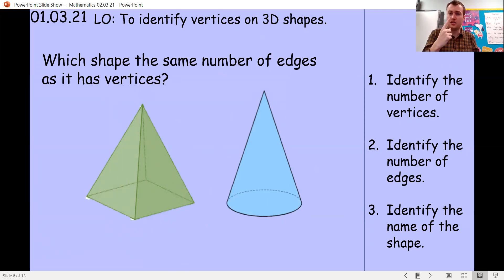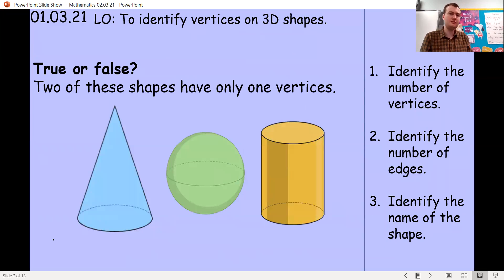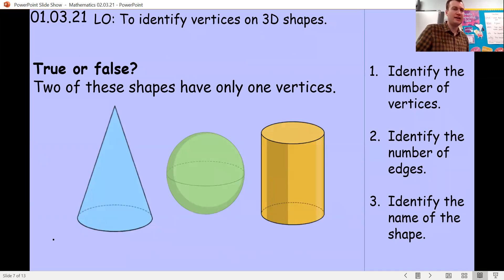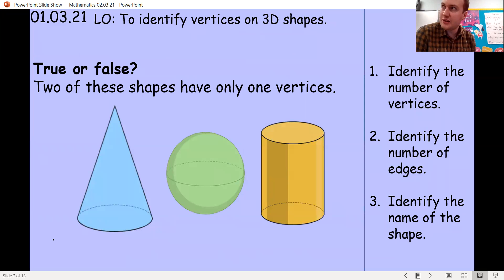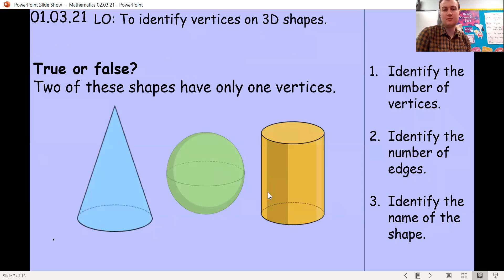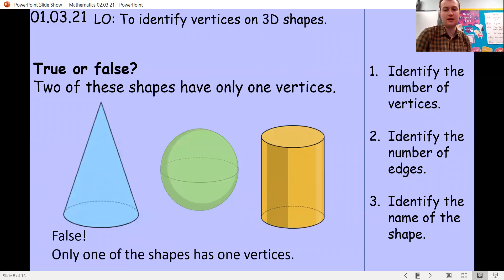Remember, when it's one we don't say vertices, we say one vertex. True or false: two of these shapes have only one vertex. Well done if you said false — the cone has one vertex, but the sphere and the cylinder both have zero vertices.